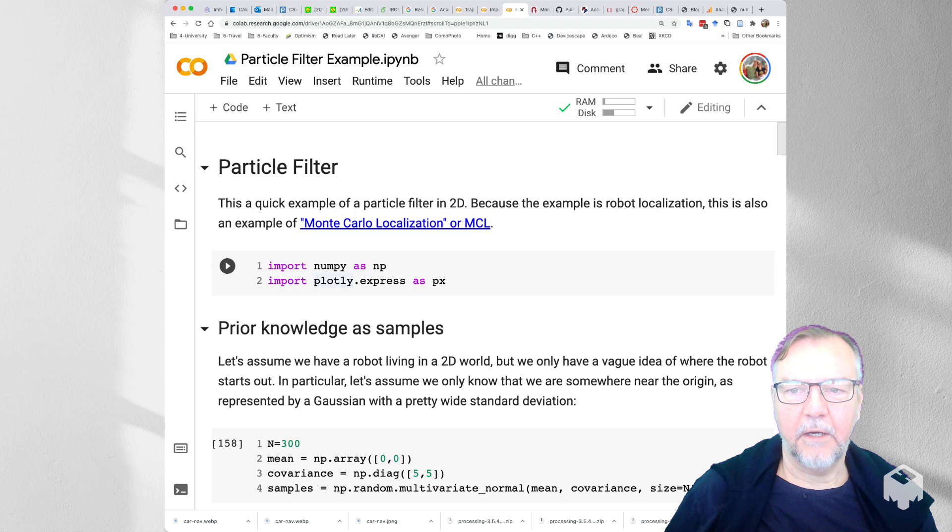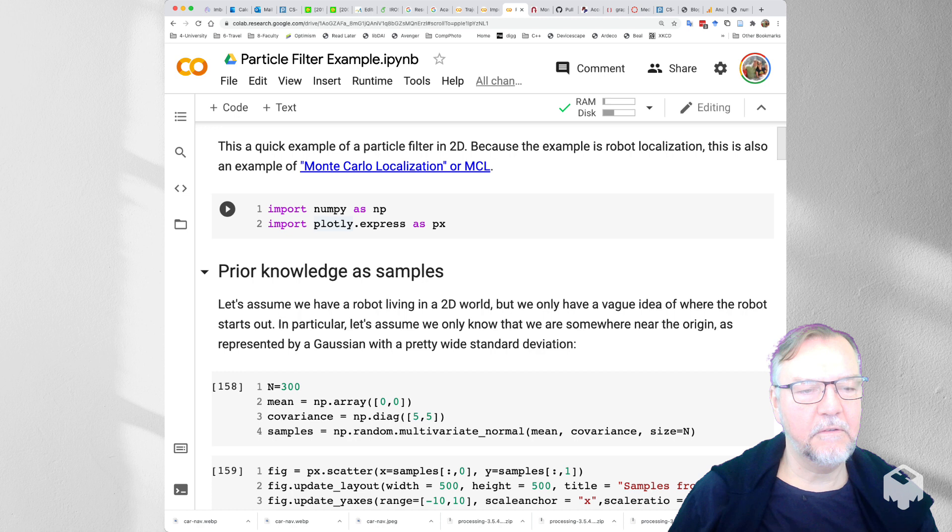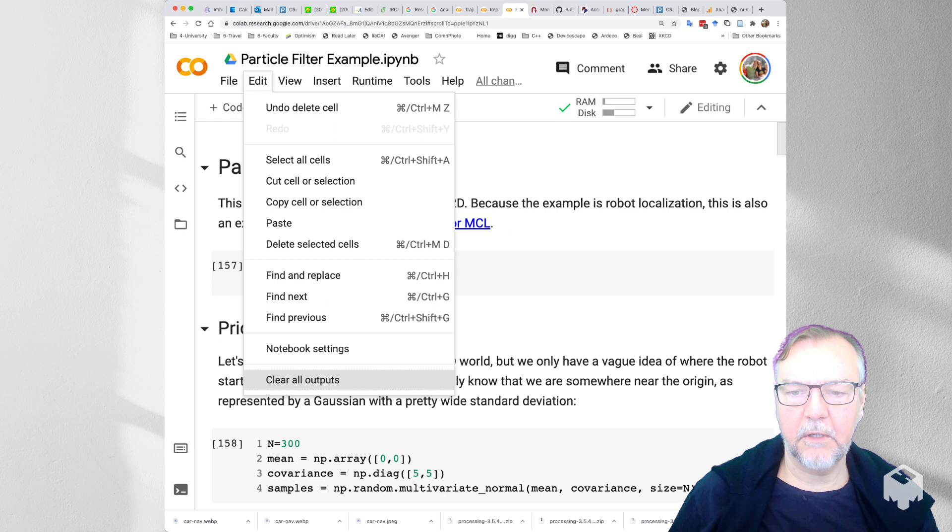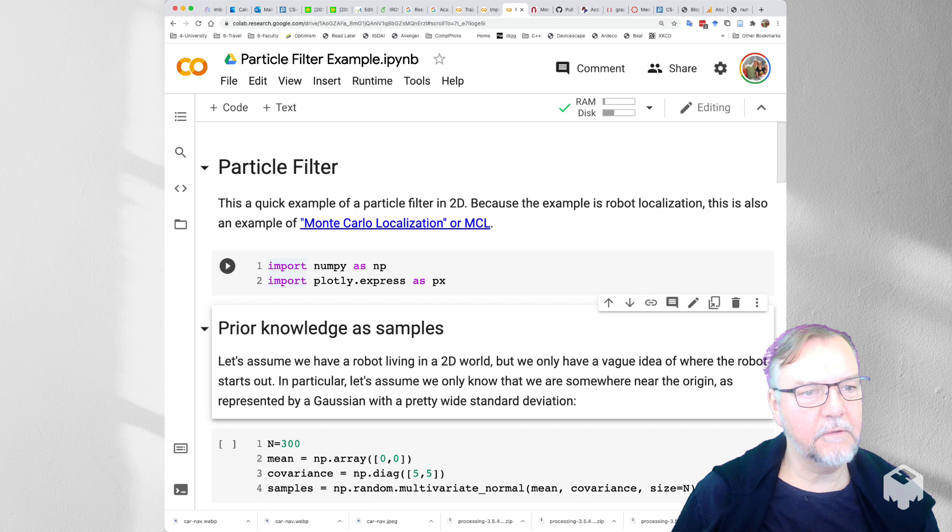So in this notebook we first have a number of imports so we import numpy and then we import plotly express. Let me just quickly remove all outputs and in fact restart the kernel. And so you can see that this is all done in real time.